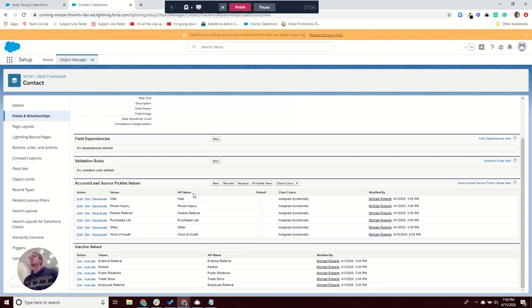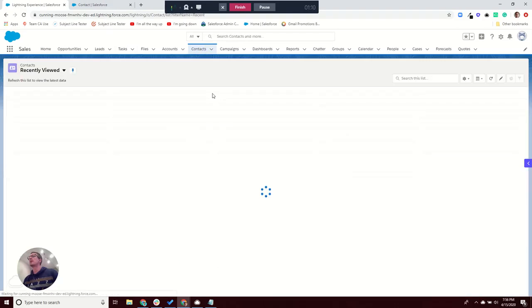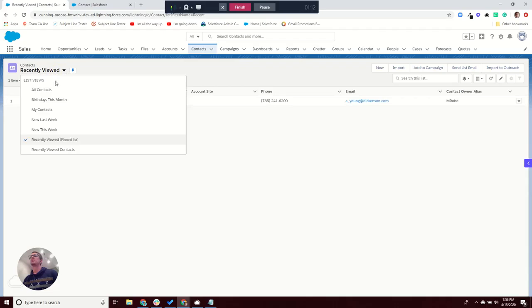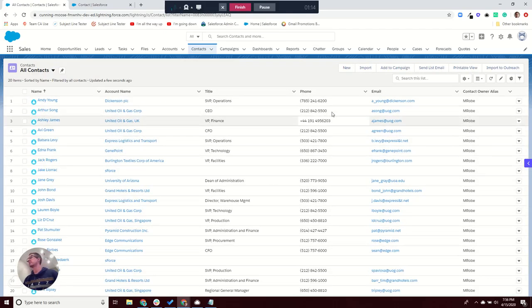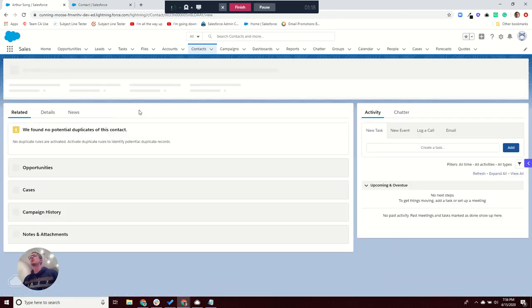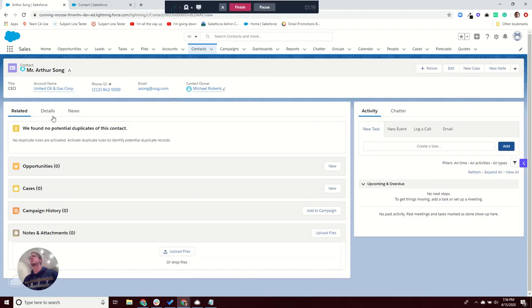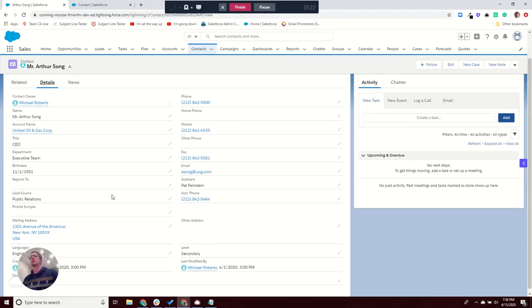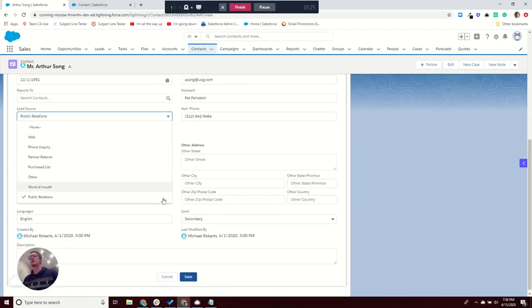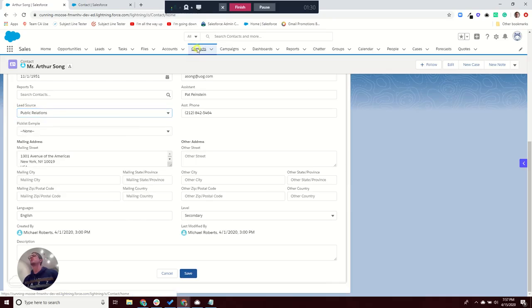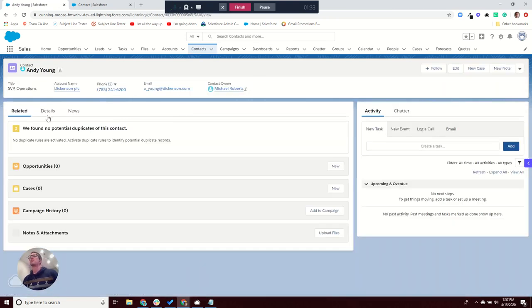The other one - if you come back here and pull up a different contact, and these are all fake contacts from one of the trailheads. You come in here, I look at this record here, if I pull this down, you can actually see the Word of Mouth one there. So it's there for some contacts and not others.